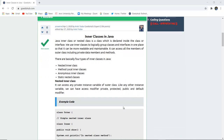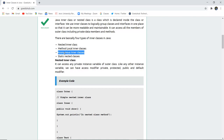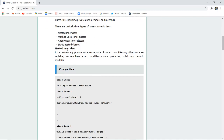There are four types of inner classes in Java: nested inner class, method local inner class, anonymous inner class, and static nested classes. We will discuss each one and then implement programs with example code.